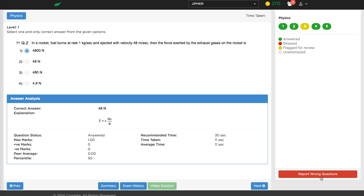There's a 'report wrong question' button — no matter how thorough we are, any question database may have some errors. Students are rewarded for reporting incorrect questions, encouraging them to flag what they find wrong. In 99% of cases, the question is actually correct and we write back explaining why. In the 1% of cases where there is an error, we acknowledge the student and they get rewarded. It's a full learning cycle that also keeps the quality of the question database in check.